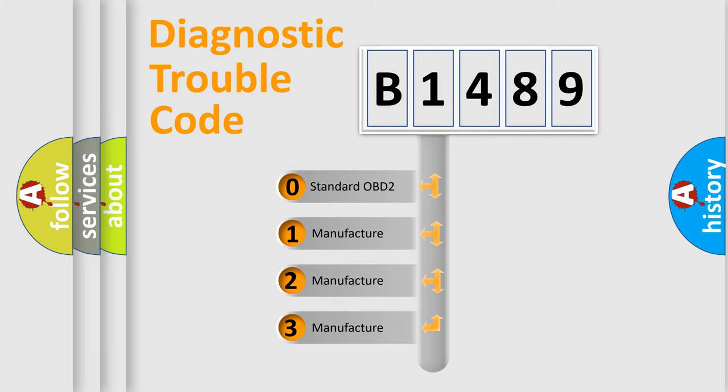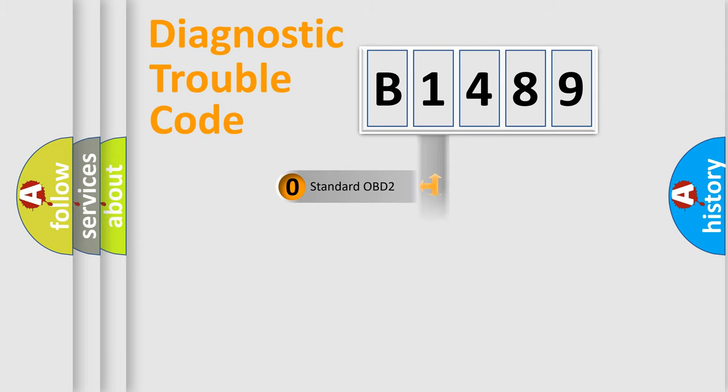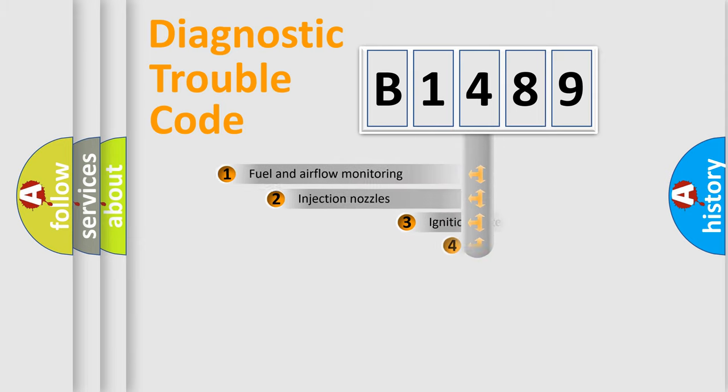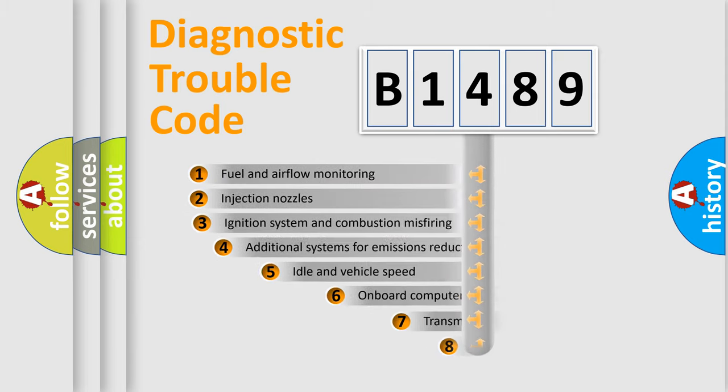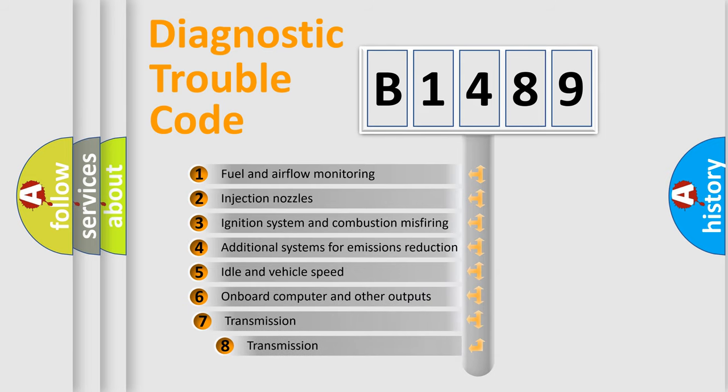If the second character is expressed as zero, it is a standardized error. In the case of numbers 1, 2, 3, it is a more specific expression of the car-specific error.